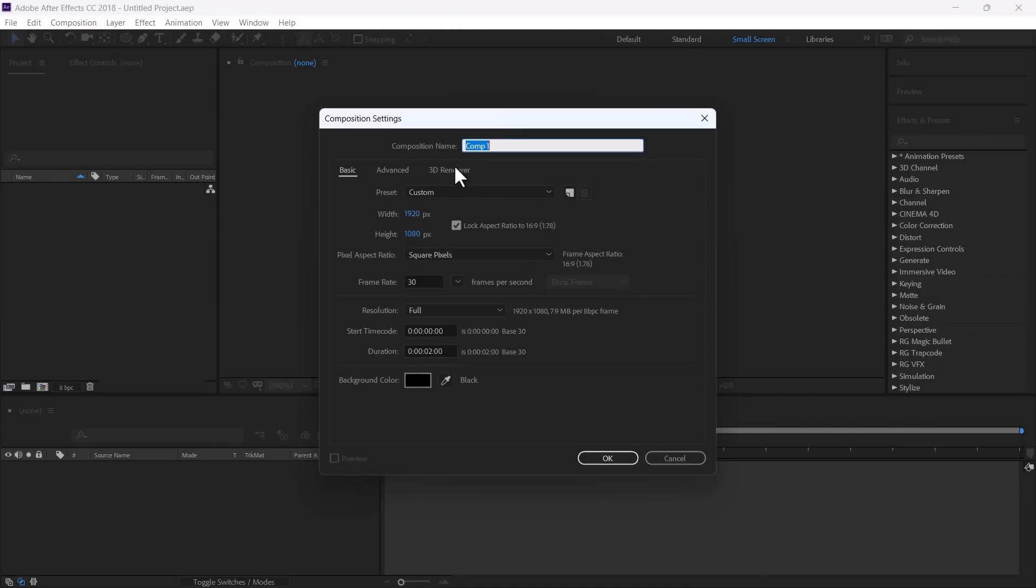First, I will create a new composition and rename it as background. Height and width is okay, frame rate is 30 and duration is 2 seconds, it's good.